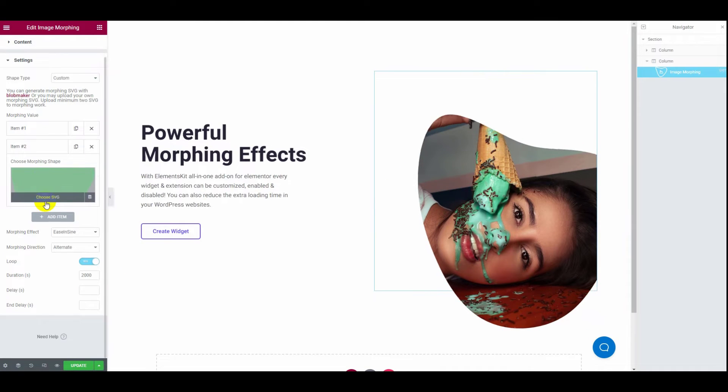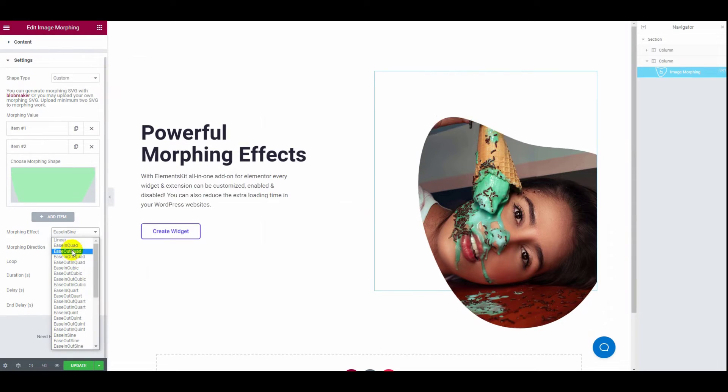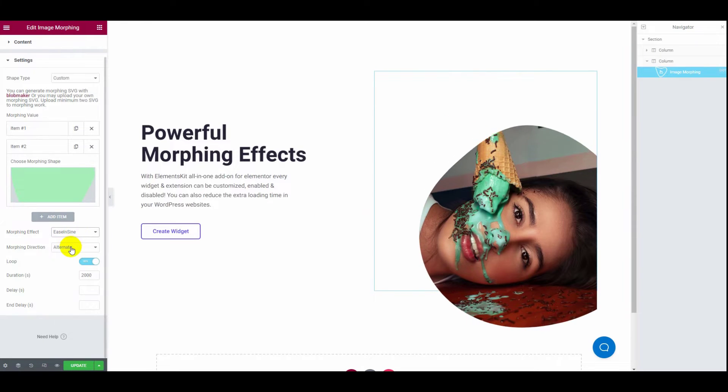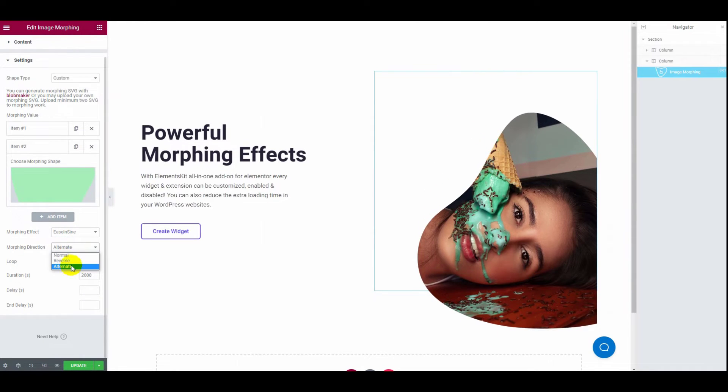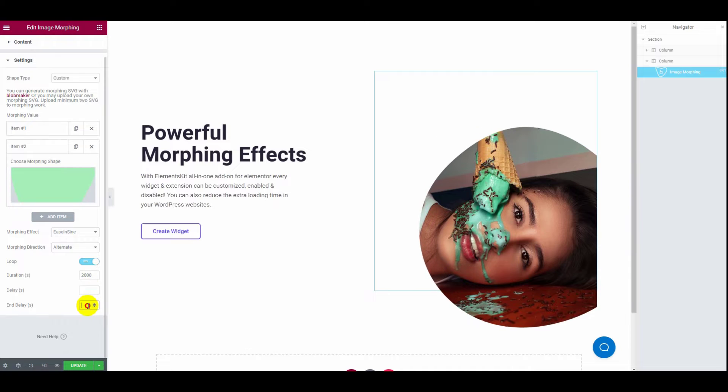Apart from that, you can also edit your morphing style, effect, direction, loop, duration, and many more.